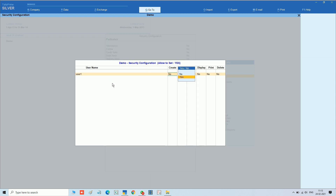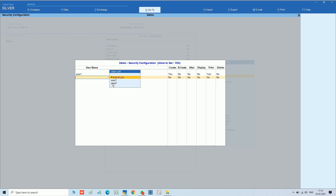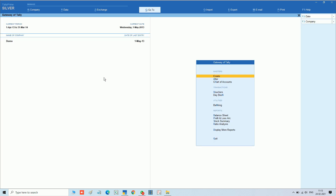I am selecting User 1. We are giving create: yes, backdated, alter, display, and print: yes. For the rest of the options we have given no. That means only create and print are allowed — no alter, no display, no delete, etc.